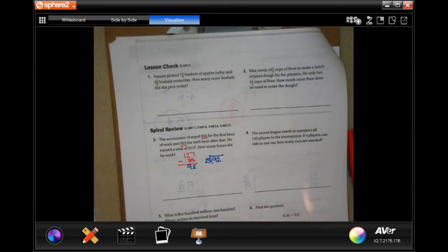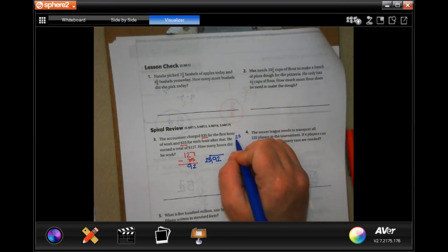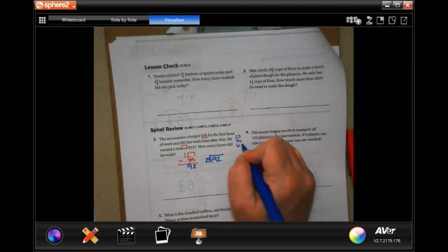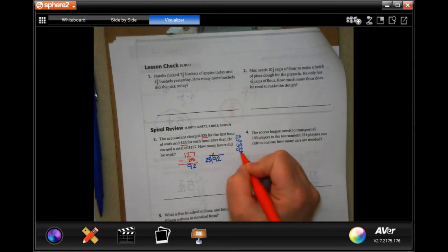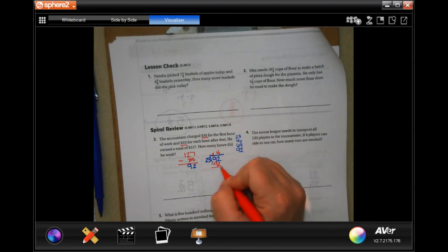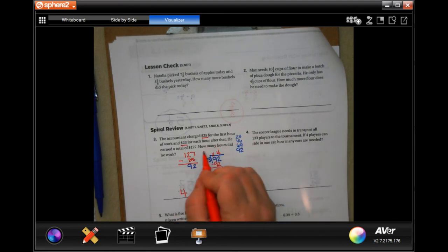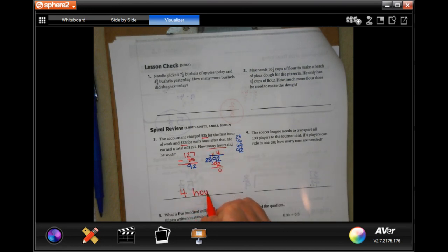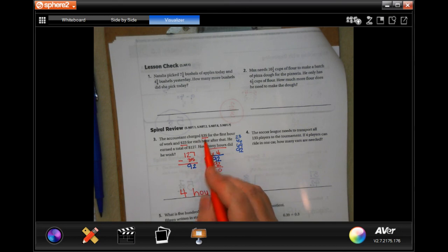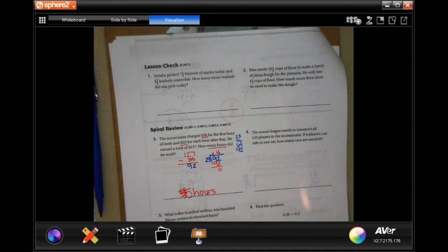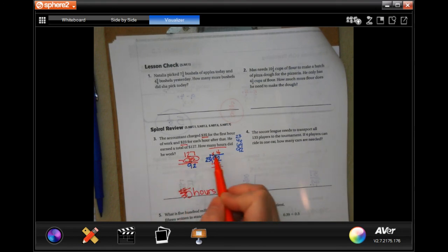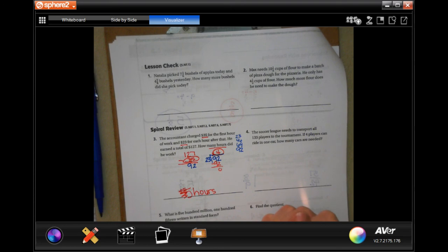I'm going to divide that $92 by $23. Using my calculator: 23, 46, 69, 92 — look at that. 23 is not going to go into 9, but it'll go into 92 four times. Four times 23 is 92; subtract, get zero. So four hours — but wait, my bad: it's five hours. I took away the one hour already counted. This is the first hour plus the four hours he worked, so the answer is five hours.